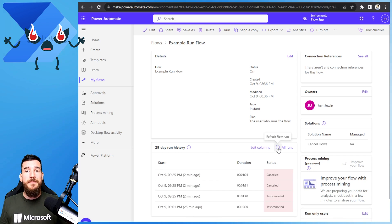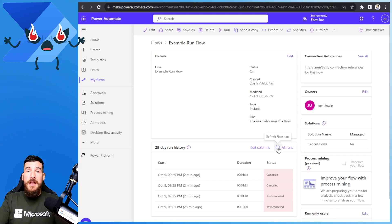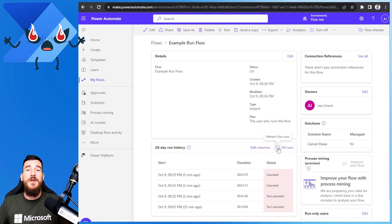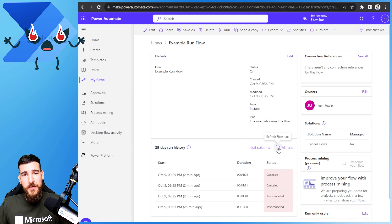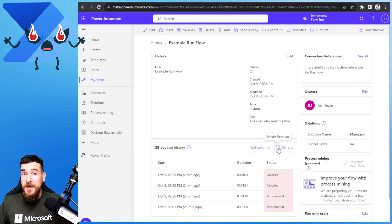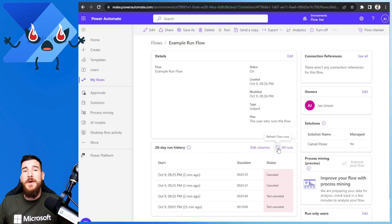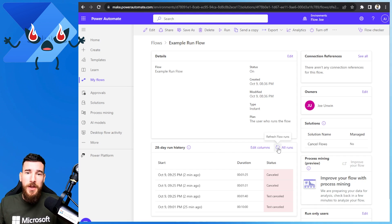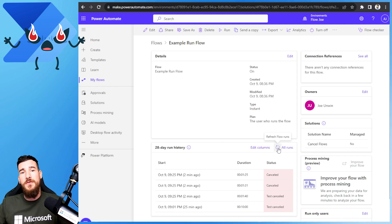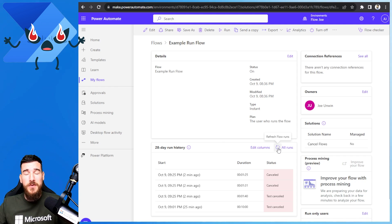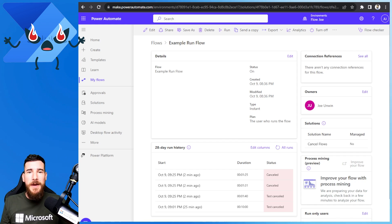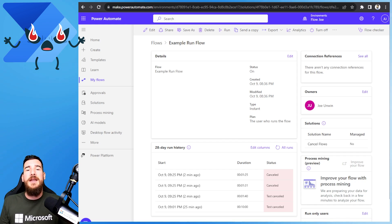And that's how easy it is to cancel loads and loads of flow runs with a simple flow created to do the task for you. If you have any questions, hit that like button and leave a comment below — I'll get back to you as soon as I can. If you require any more help with Power Automate, check out flowjo.io for your Power Automate needs. Thank you for joining me on this video, I hope it helps and I'll see you next time.